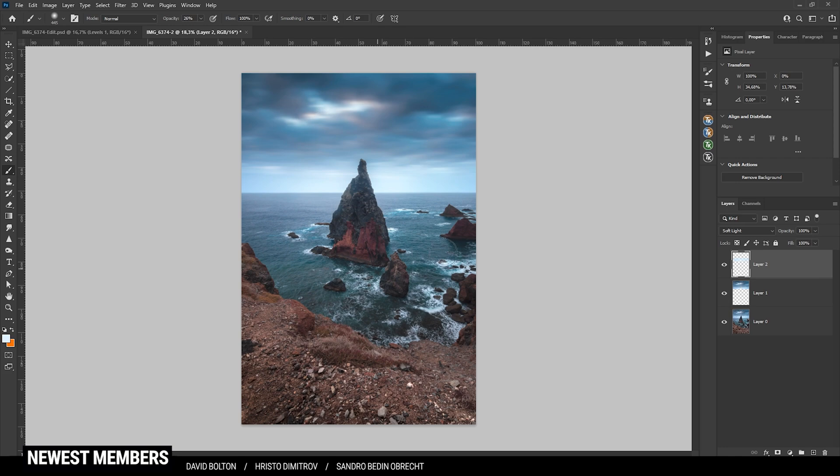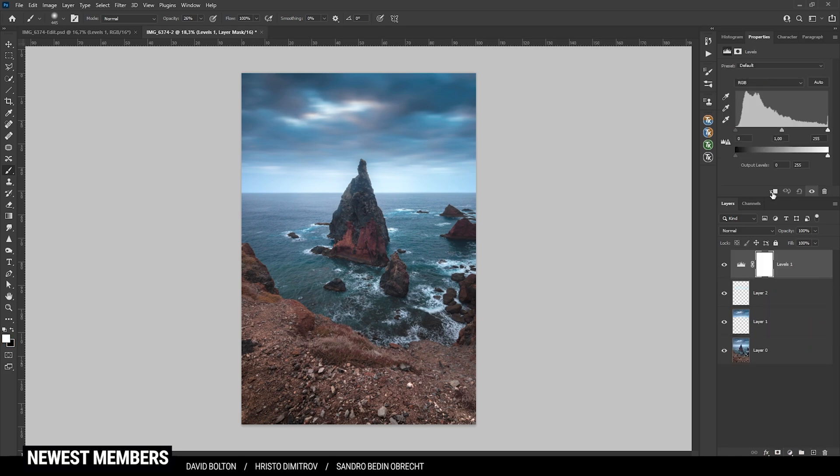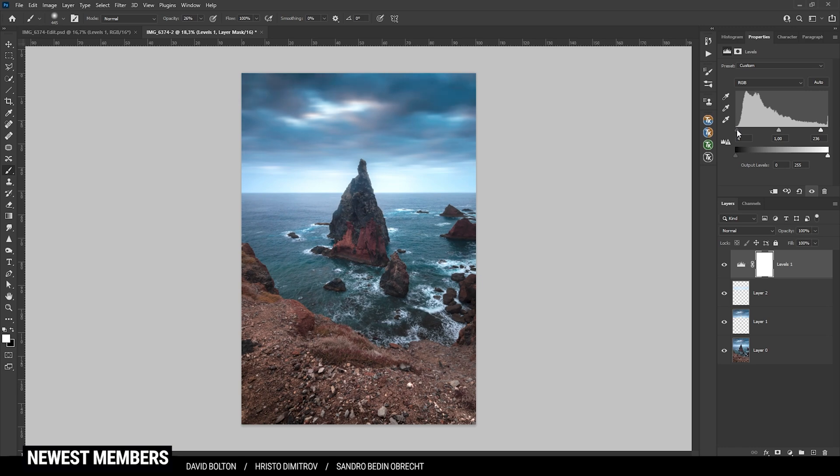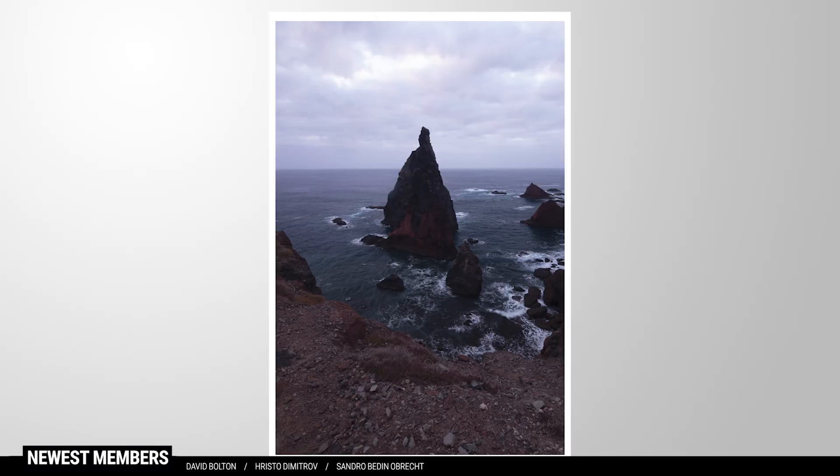Now at this point, I might want to work on the contrast some more. So let's add a levels adjustment layer. And just bring down the point for the highlights while also raising the points for the blacks. All right, that looks great. And here we have the finished image. So I hope this tutorial was helpful and interesting. If you have any questions left, feel free to ask in the comments. And thank you very much for watching this video. Have a great day.